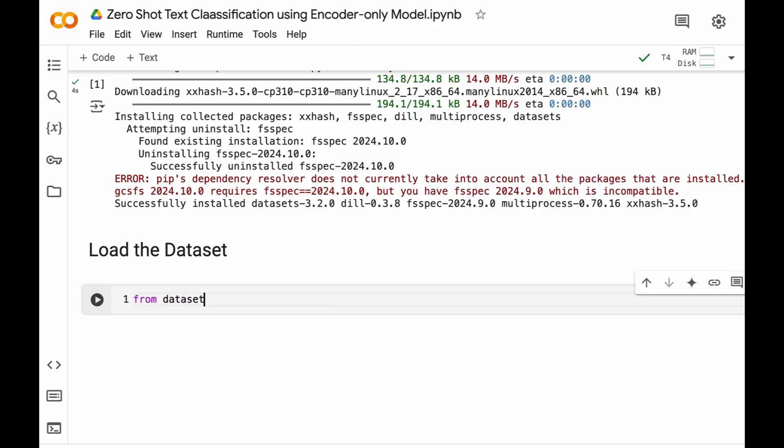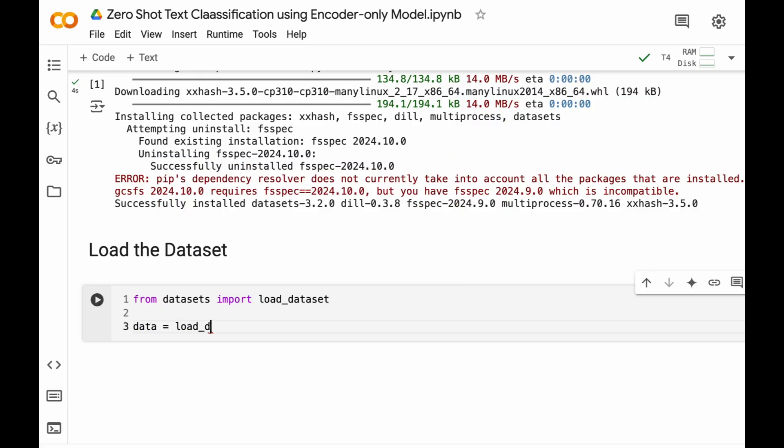From datasets import load_dataset. In the previous two tutorials on text classification, we have used the same dataset.